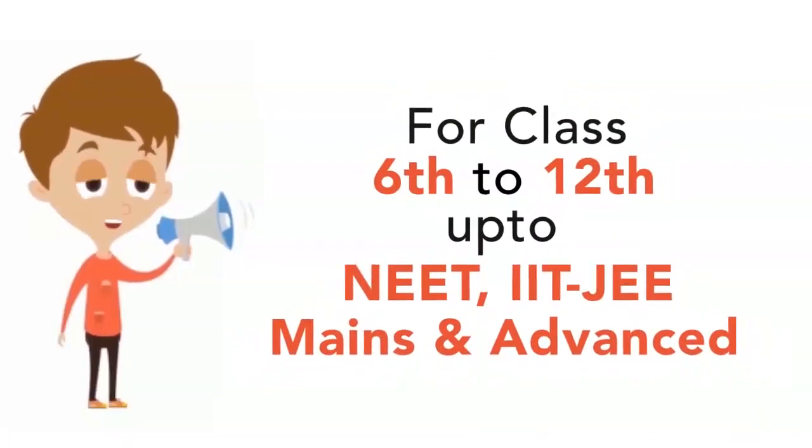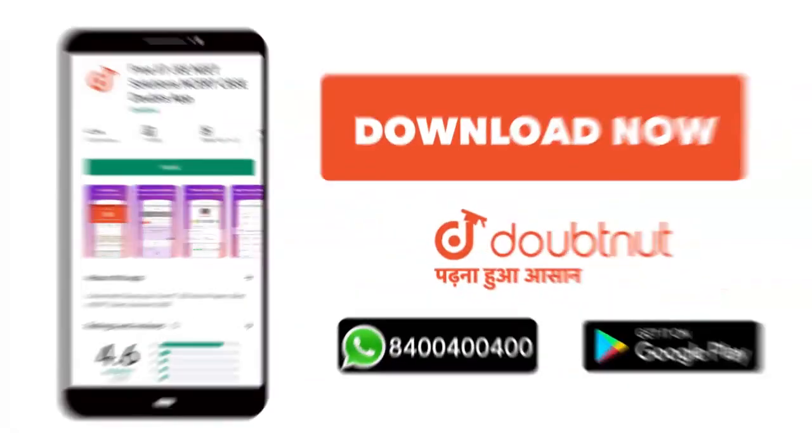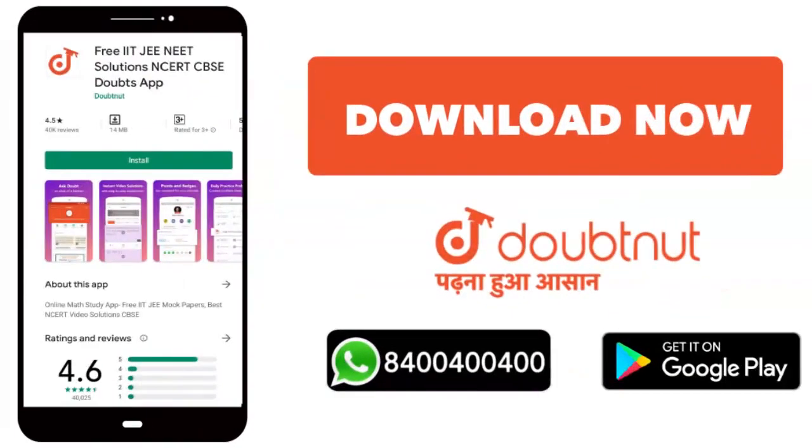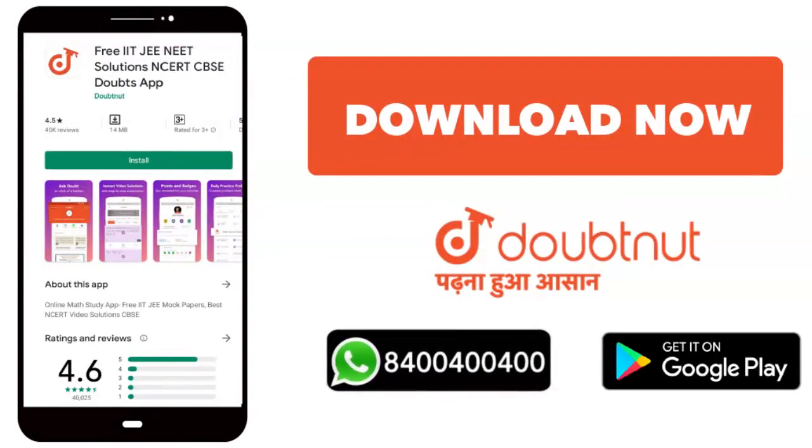Classes 6 to 12, need IIT, NEET, and advanced level? Join 10 million students. Today, download the Doubtnet app, or WhatsApp your doubts to 8-400-400-400. Thank you very much.